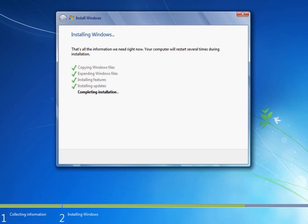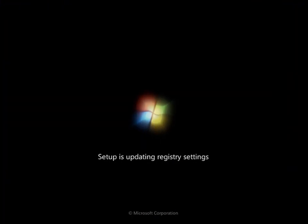Steps one, two, three, four will show a tick sign: copying Windows, extracting, expanding installation, installing updates, and after that completion of installation step. After that the computer will restart and setup will update the registry of your computer operating system.